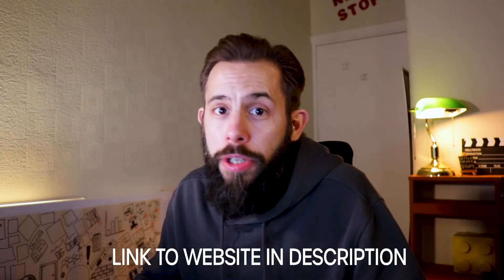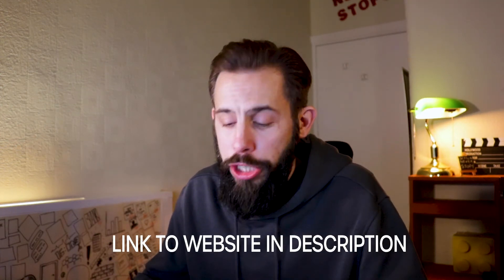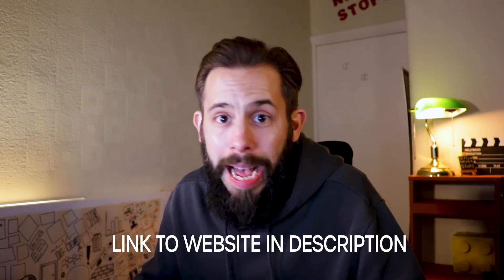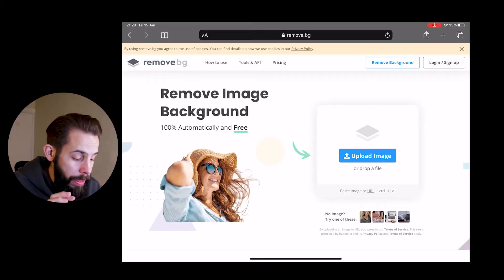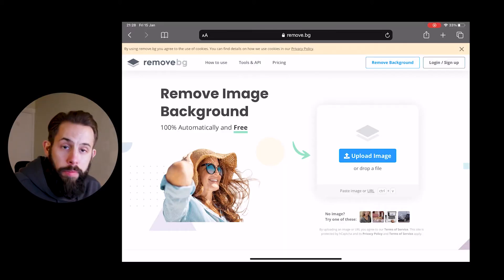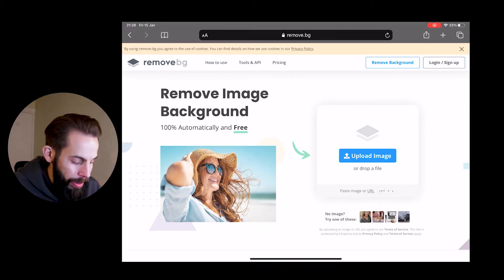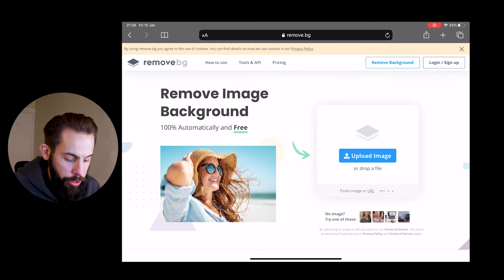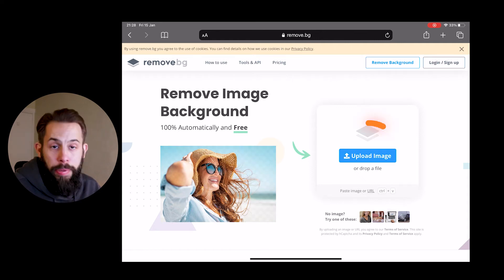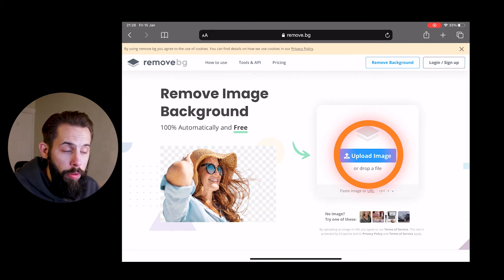But if you're using the free version, we need to do another step. And here is the other step. Now for this, we're going to get rid of the background. We're going to do it for free. So what you want to do is head to remove.bg in a new tab, new browser.